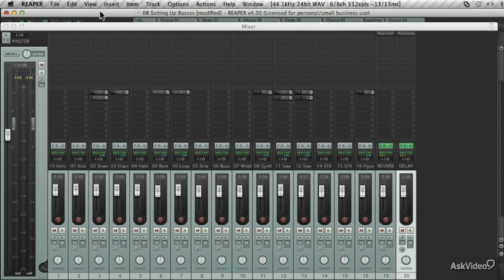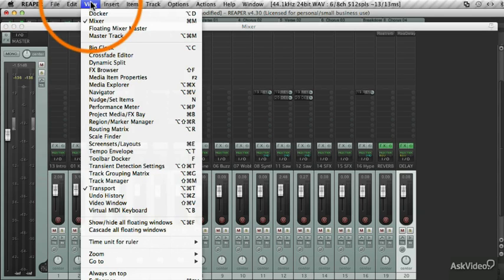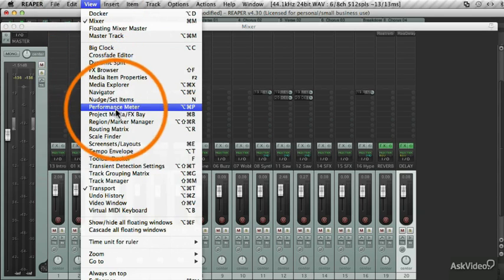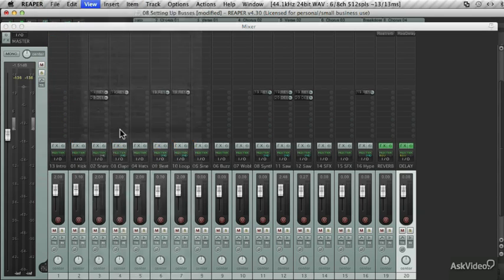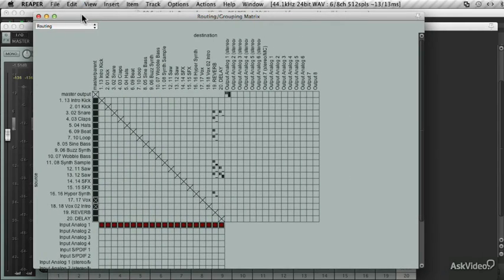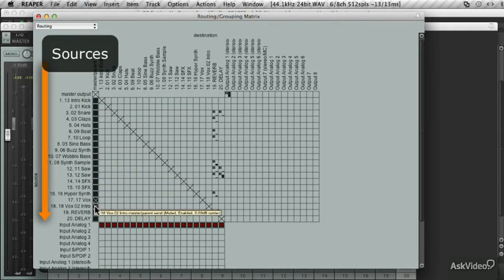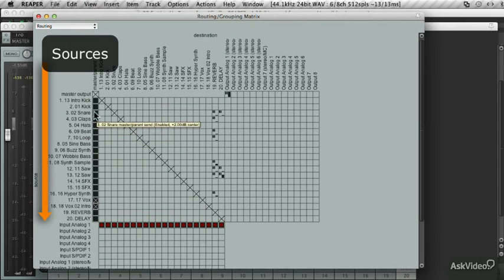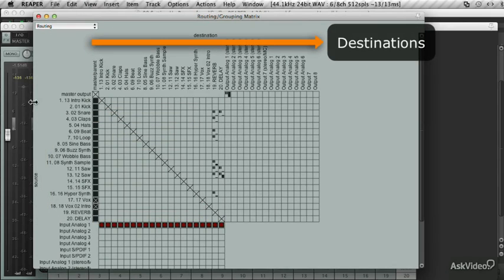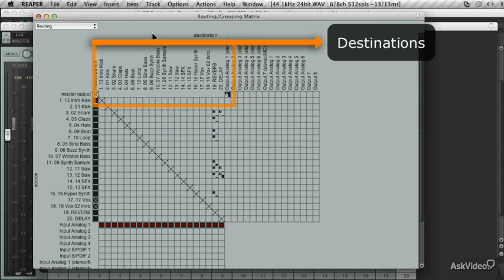To get there, go to view and down to routing matrix. This brings up all the routing in the project. You have all your tracks here. These are the sources. And they've been routed out to destinations, which can be seen over here.